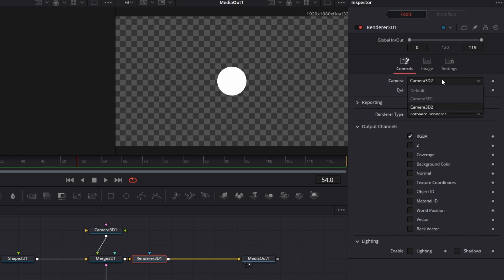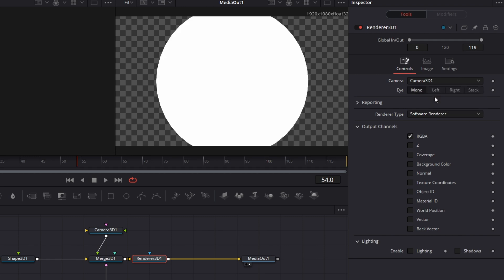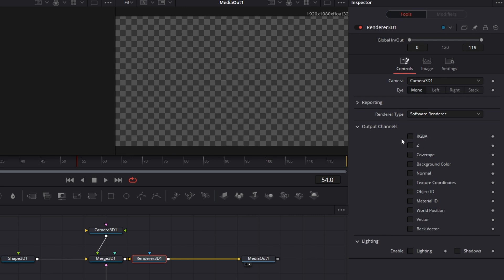Let me select the first camera so that we have this view. RGBA channel is selected. That's essentially the object. So if I uncheck it, the object disappears.